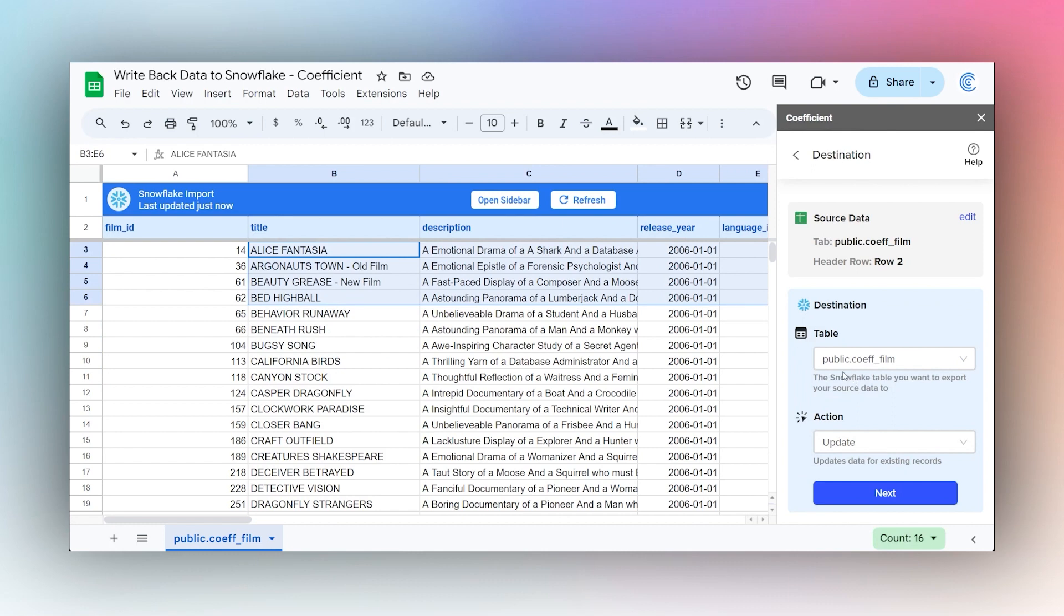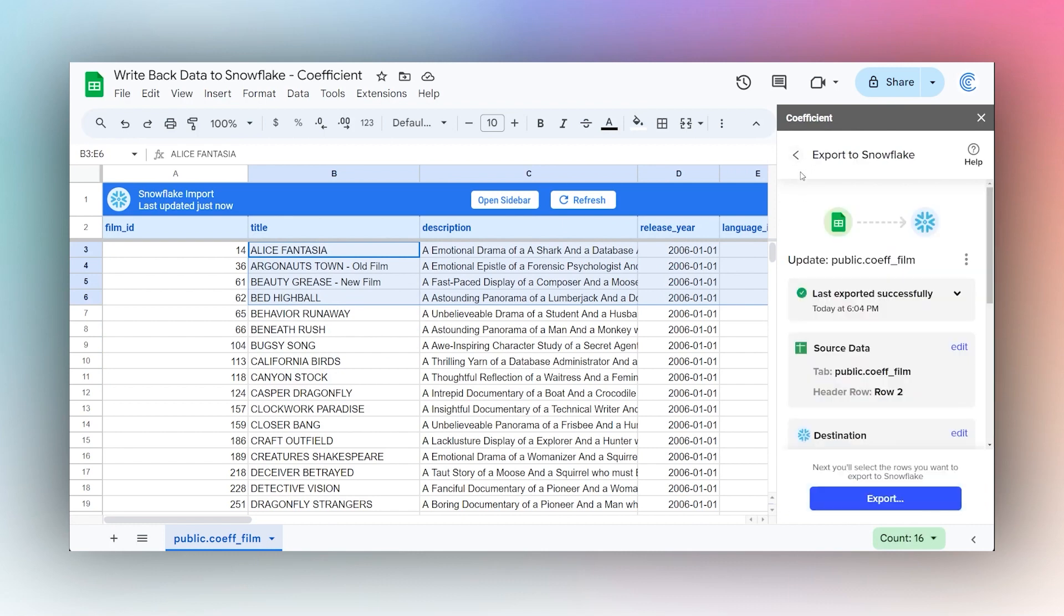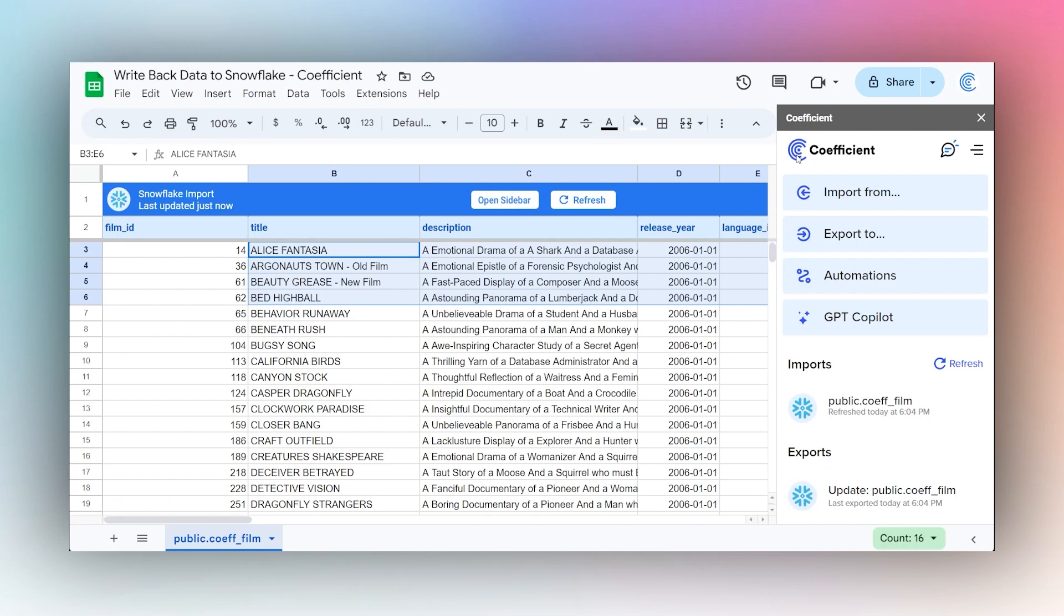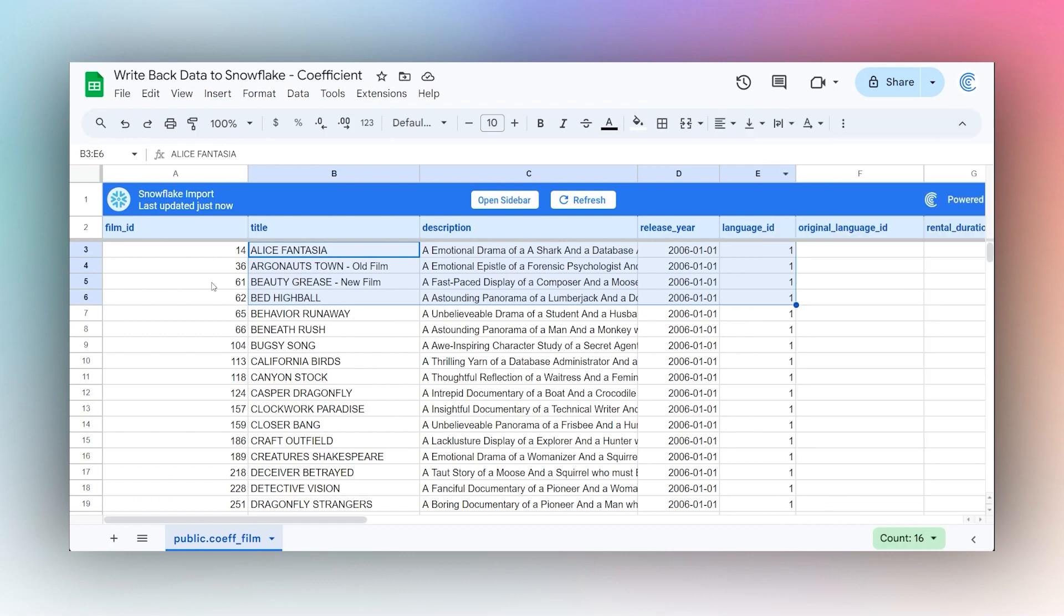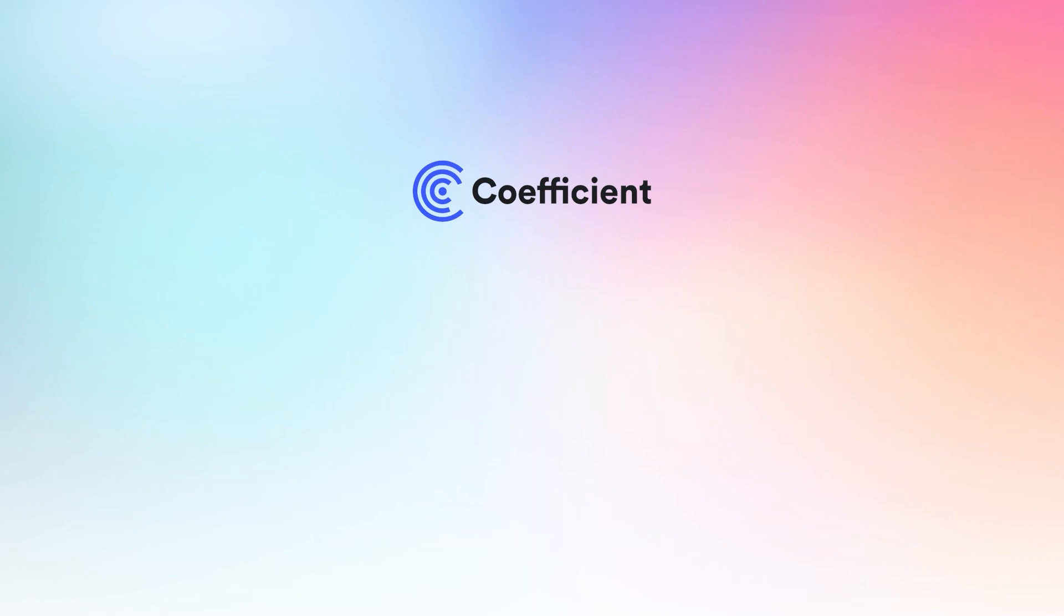That is it to export data to Snowflake using the Coefficient add-on. I hope that helps you to see how quick and easy it is to use Coefficient to both get data from and write back data to that source. Thanks for watching, have a great day.